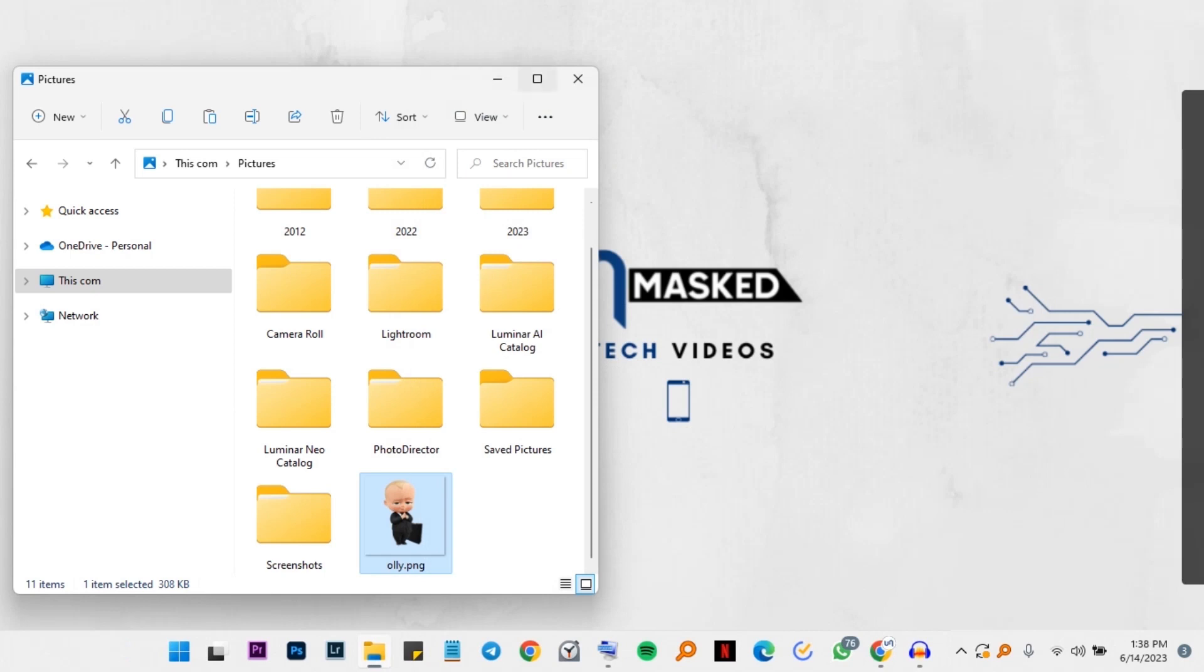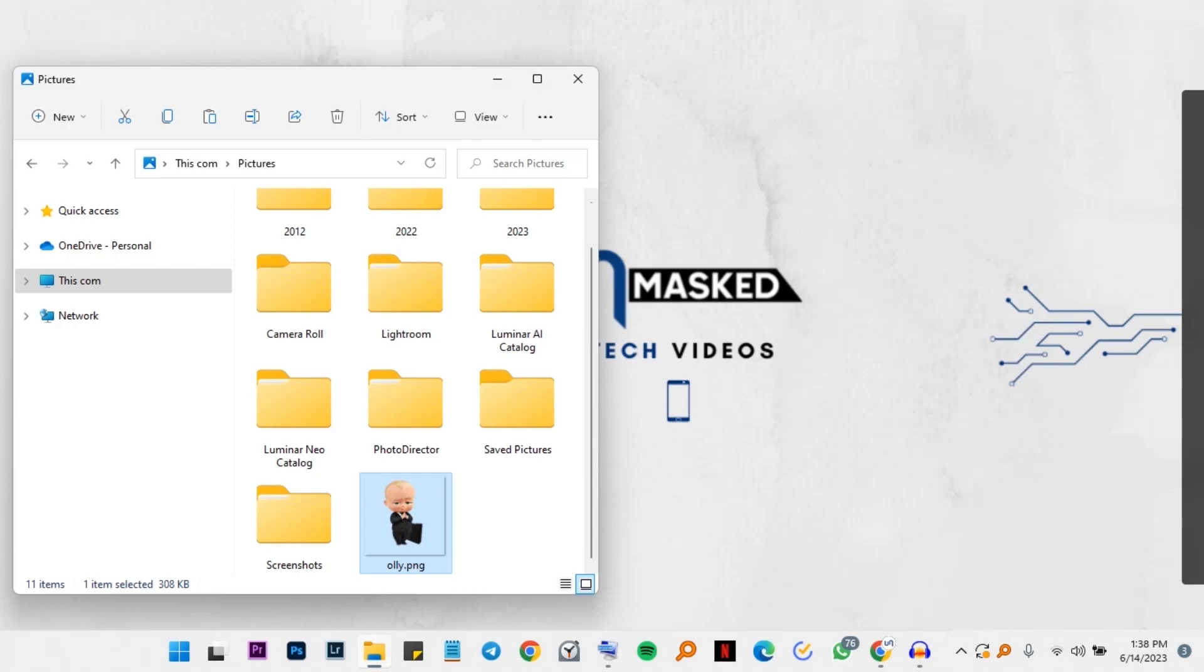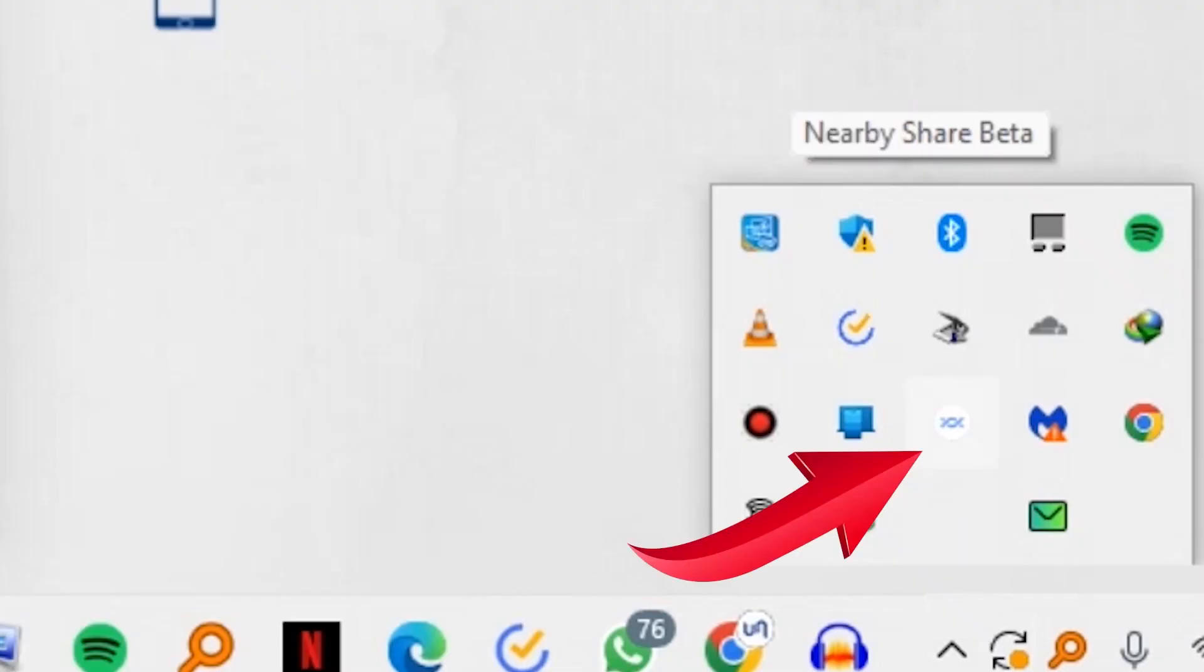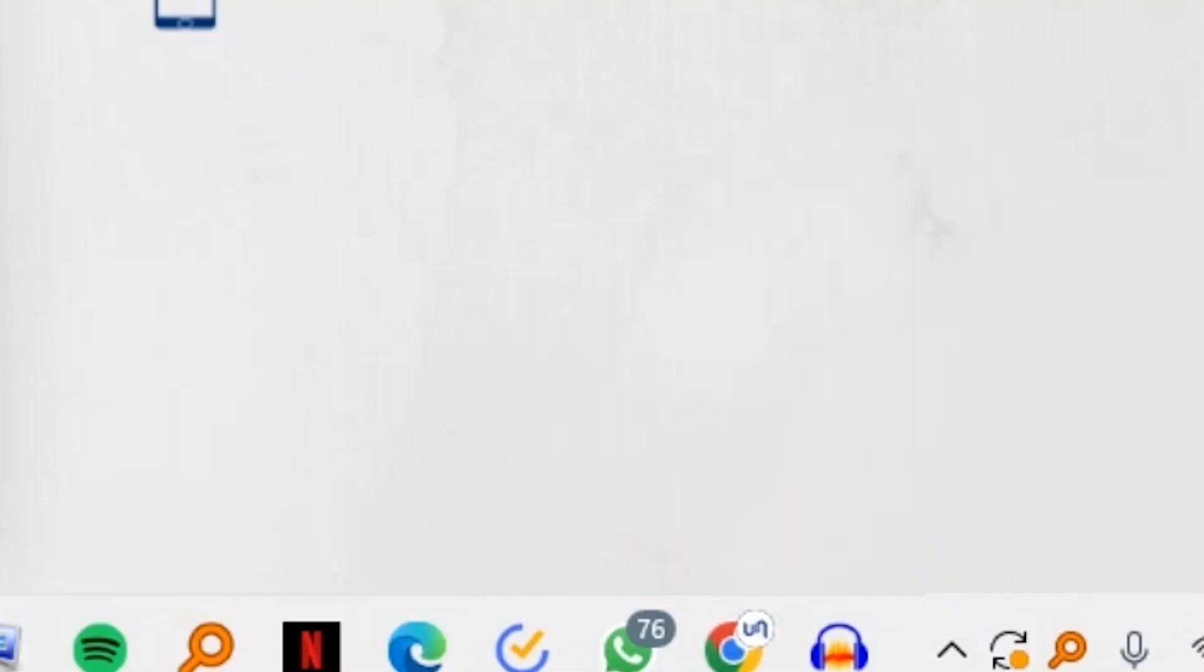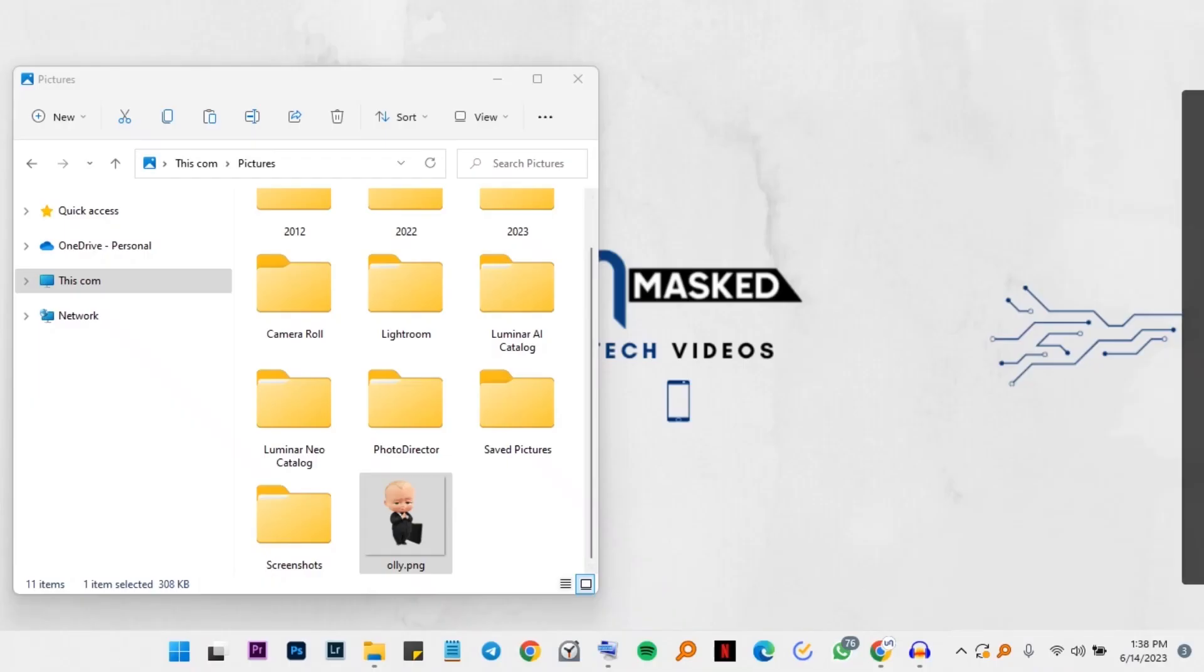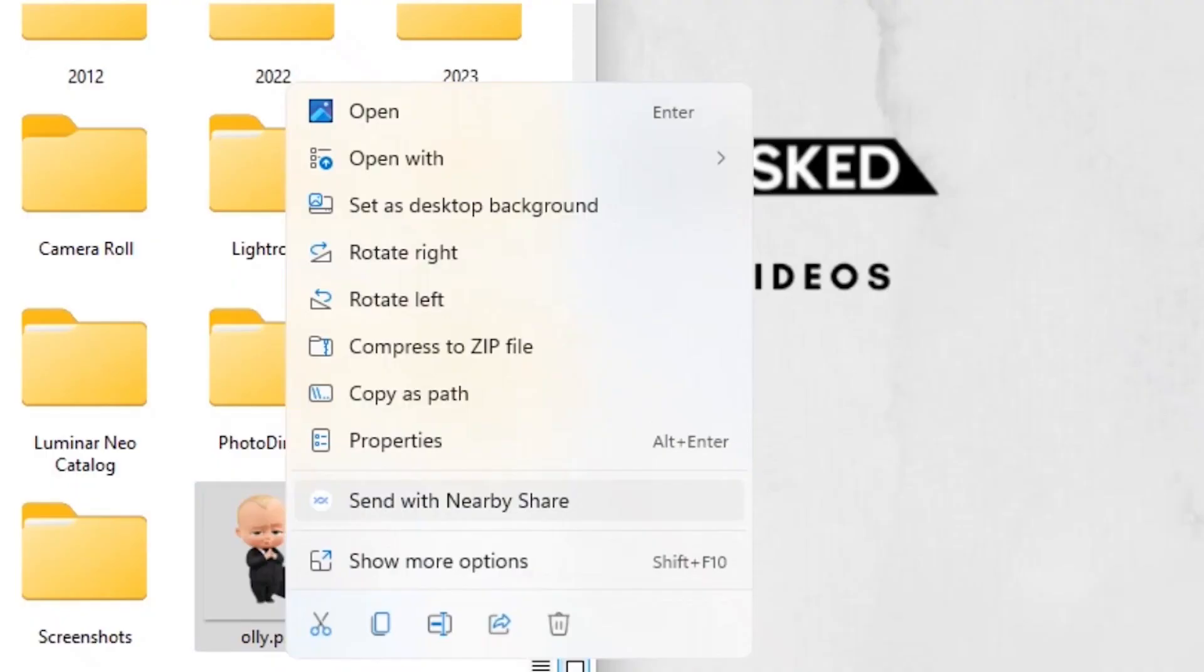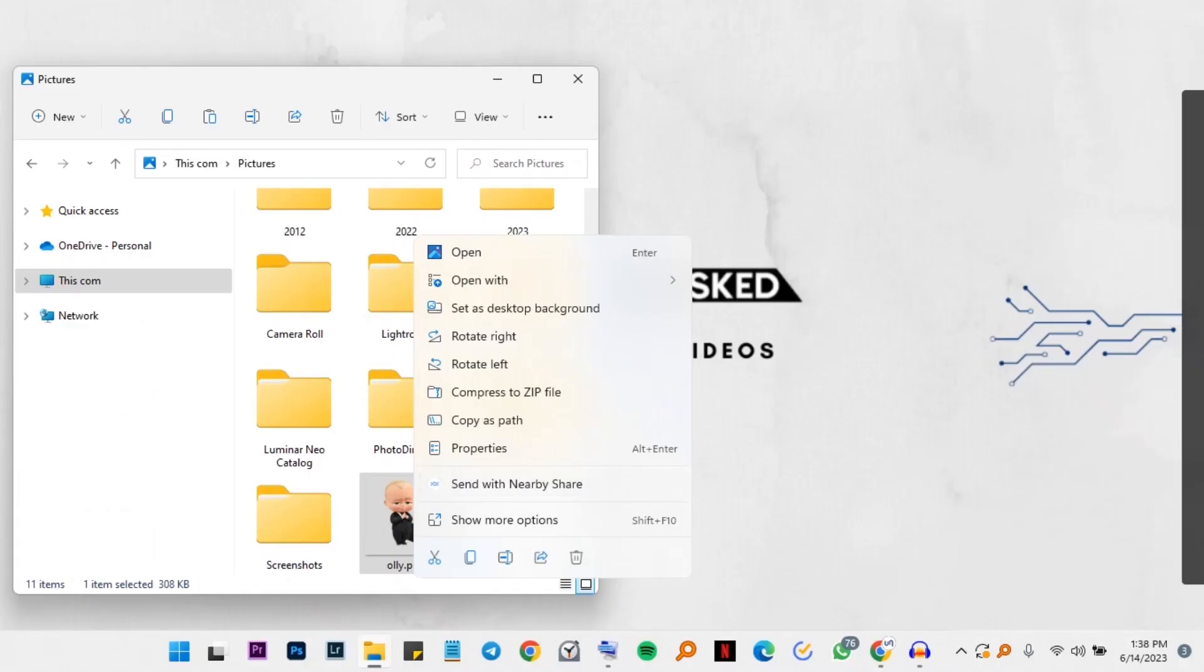And one good thing is, it keeps running in the background on your computer. So whenever you need it, it's just here in the tray. So you don't need to keep opening it every time you need it. Anytime you need to share a file, just right click on a file and come to send with nearby share.